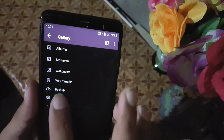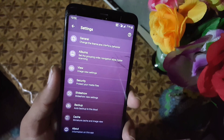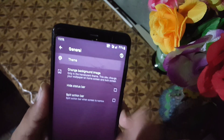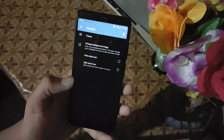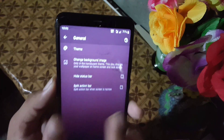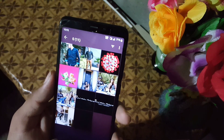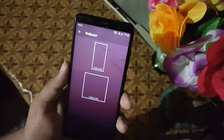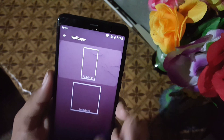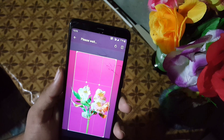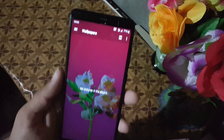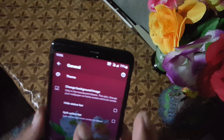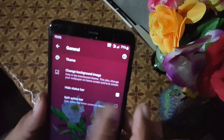In the Settings, under General, you can change the theme of the gallery application — there are a lot of themes available. You can also change the background image, set its size, and flip or rotate the background image. As you can see, I have changed the background image here. There is also an option to hide the status bar within the application.